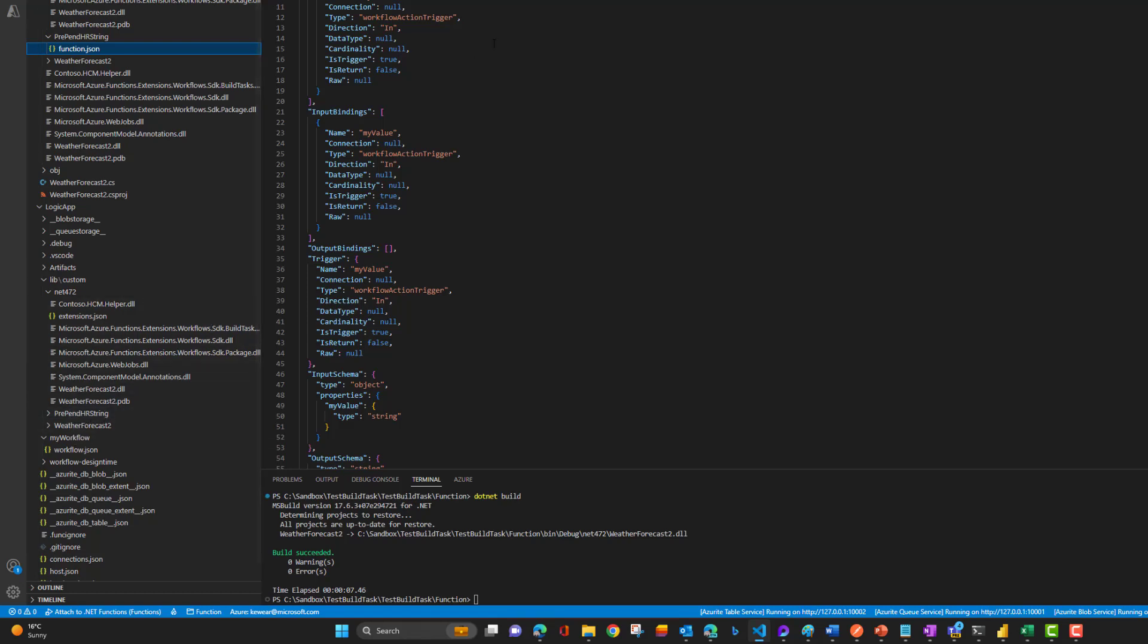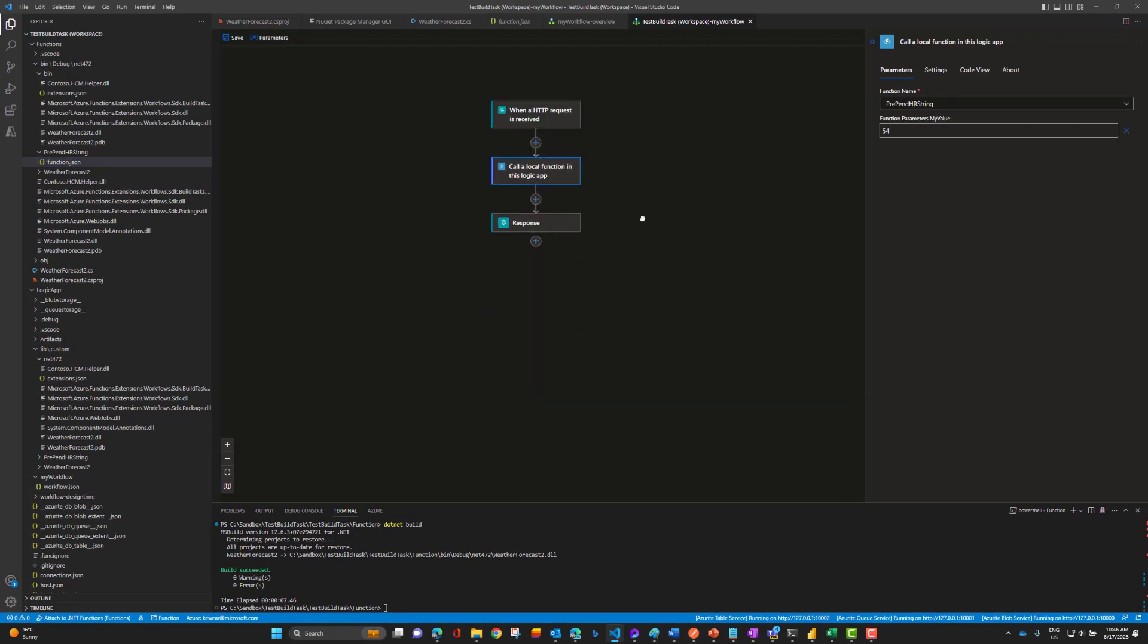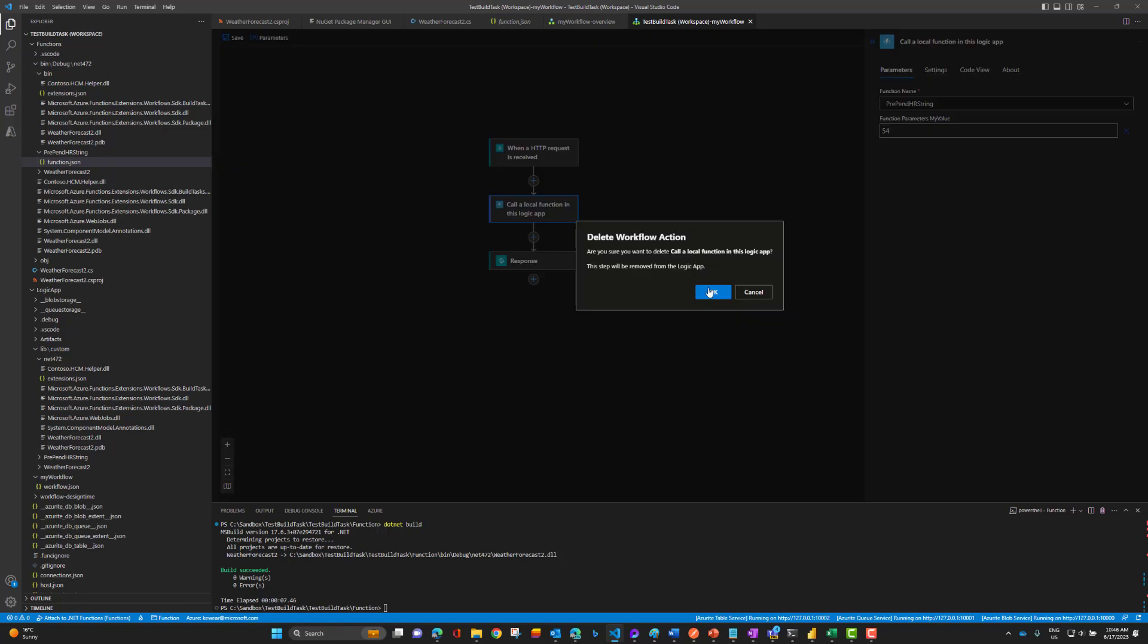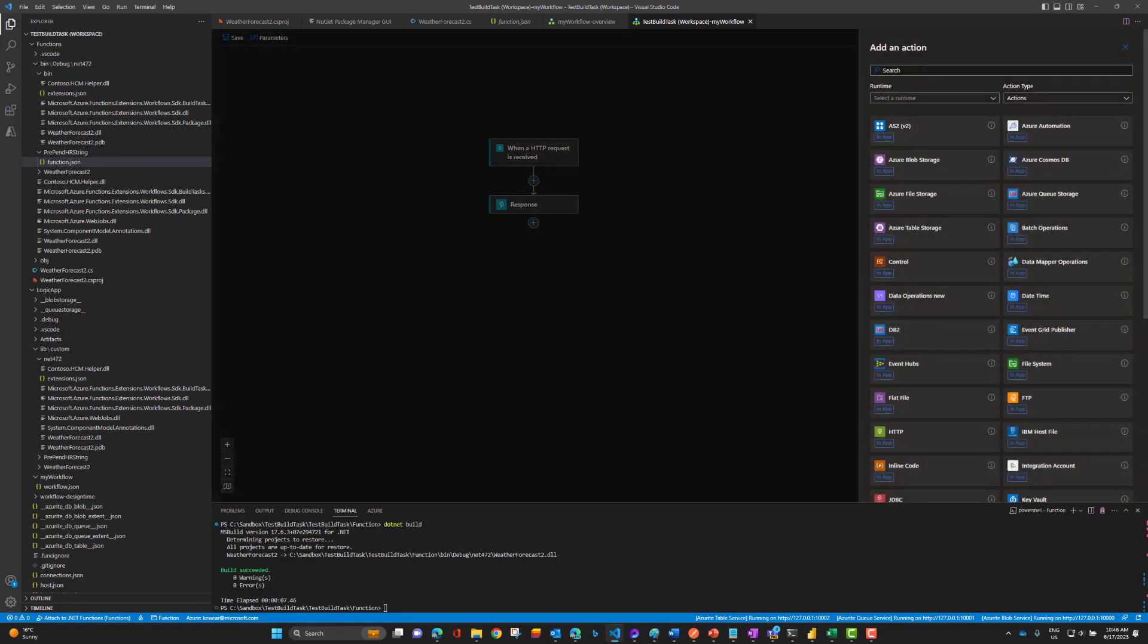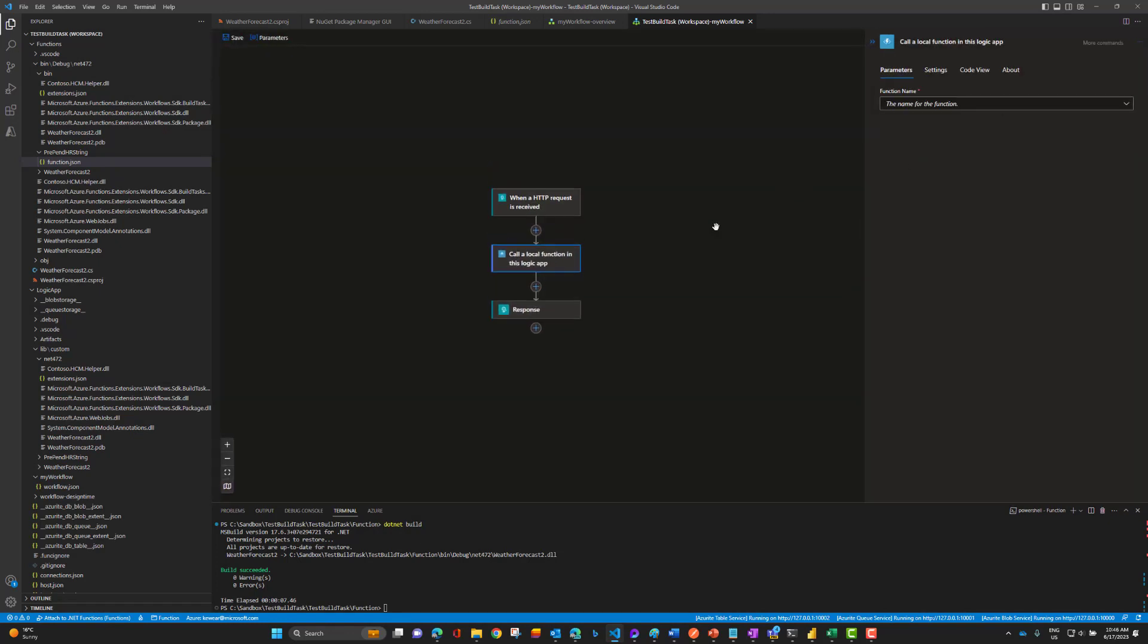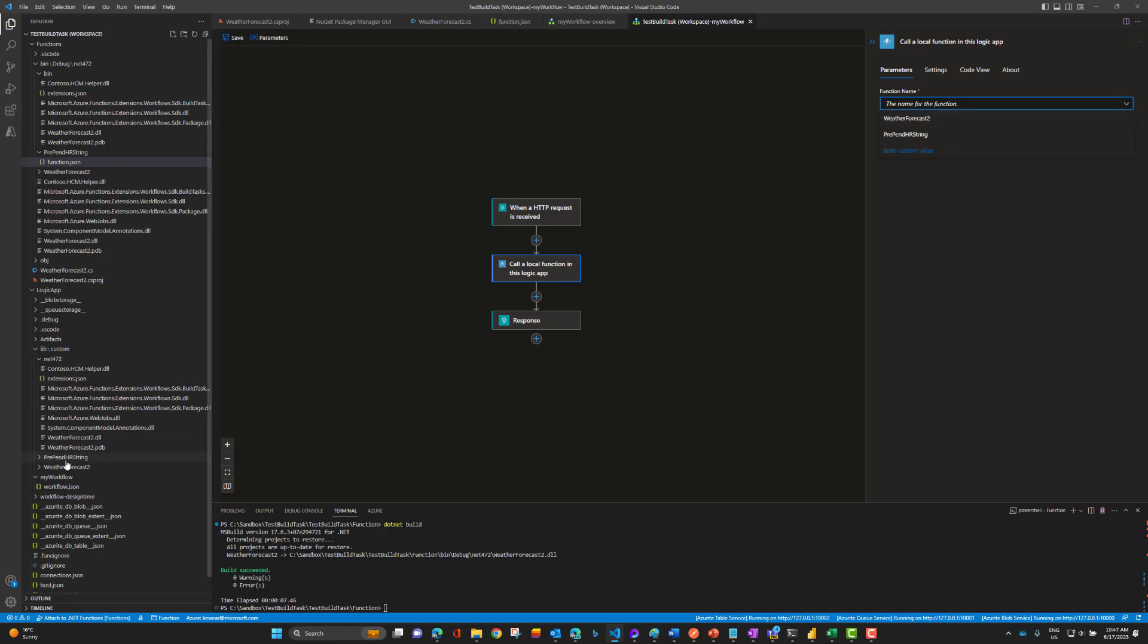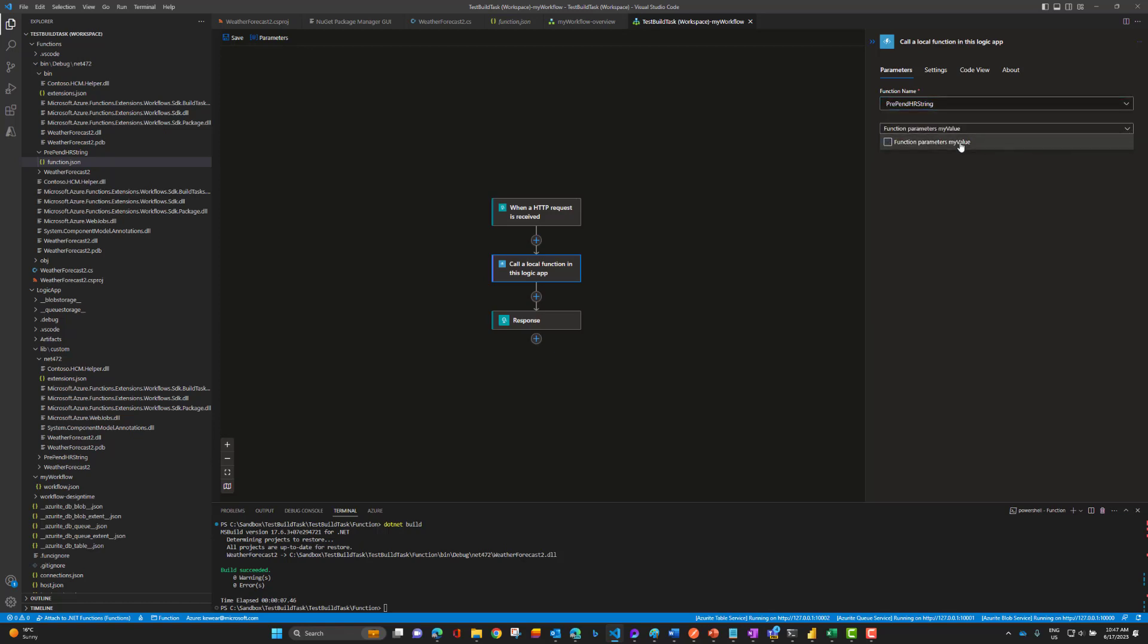This is a very important concept, and build tasks will take care of getting this into the logic app project as well. Let's head over to our workflow here. Let's delete this just to show how this works. Let's add an action. Search for local, and call a local function in this logic app. In this drop down we've got two entries because of these two folders. When we select one of these, let's select weather forecast, we're going to see the parameters it's looking for. But if we select this prepend, parameters are going to be different.